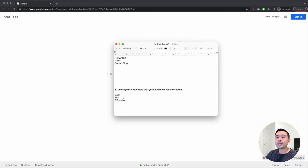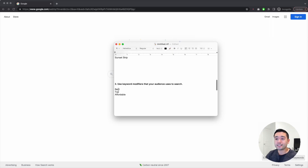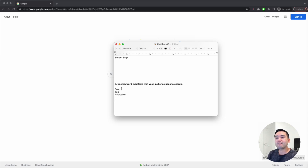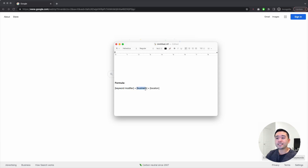Another thing to do is create a list of keyword modifiers that your audience uses to search, specific to your industry. Within the dental industry, people search for 'best dentist,' 'top dentist,' or 'affordable dentist.' Keyword modifiers are essentially adjectives that describe a search term. List those down because you want to show up for keywords with purchase intent. The formula is: keyword modifier + business/service + location.